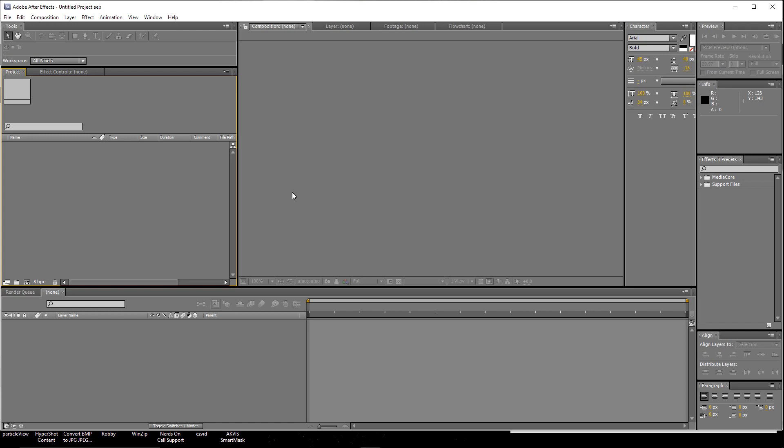But honestly, depending on the complexity of the model you're trying to create, you can do it within Element. And I'm going to show you how to do that. So let's get started.